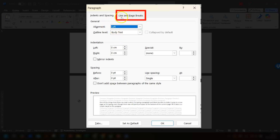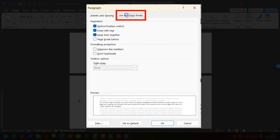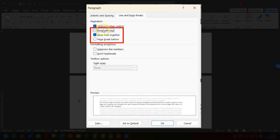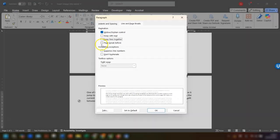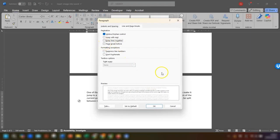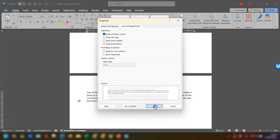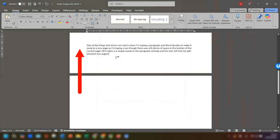Click on line and page breaks tab here and uncheck the boxes next to keep with next and keep lines together, and maybe even the page break before box here if that's checked. Then once that's done, click OK and now you can see that it's jumped back up to the previous page.